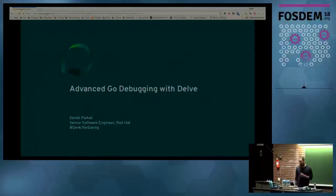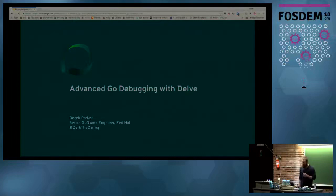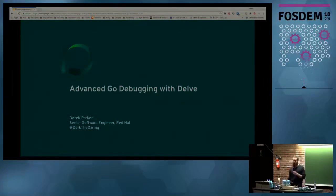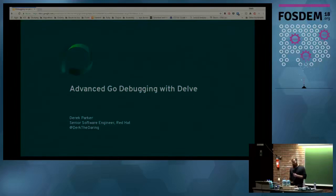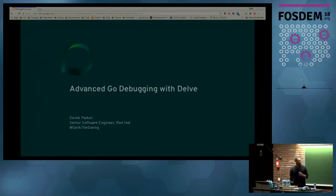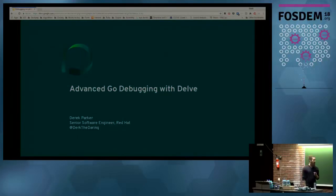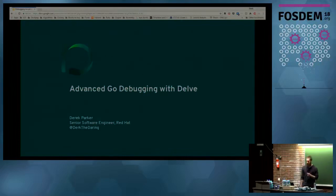Hello everybody. I'm going to go ahead and get started. Thanks everybody for showing up and being here relatively early, especially given delirium last night. My name is Derek Parker. I am an engineer at Red Hat, previously an engineer at CoreOS, and now it's the same thing.